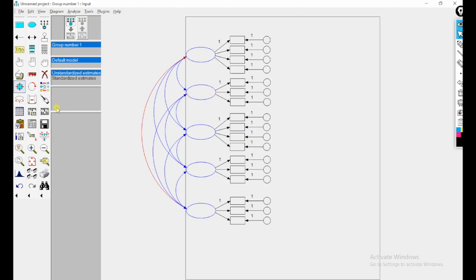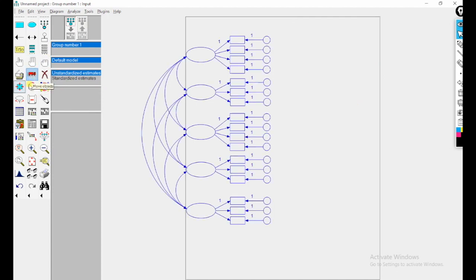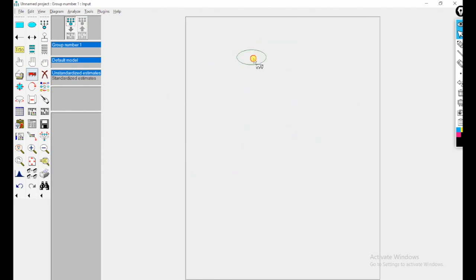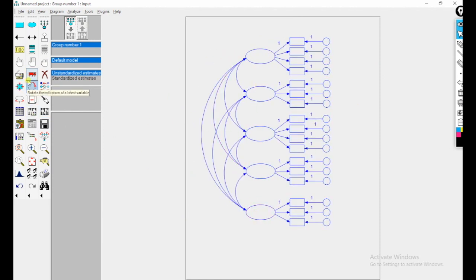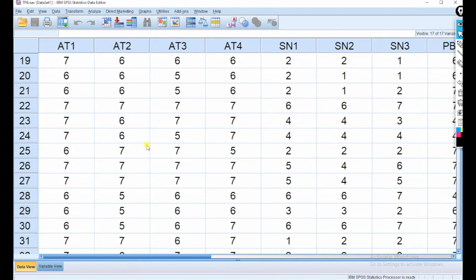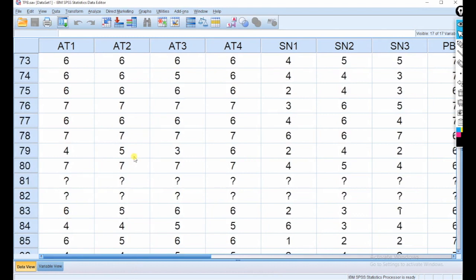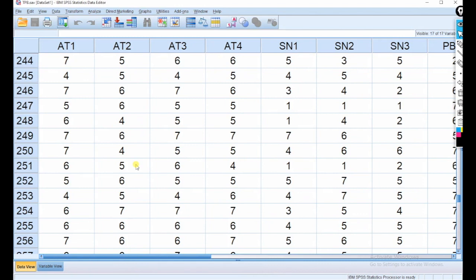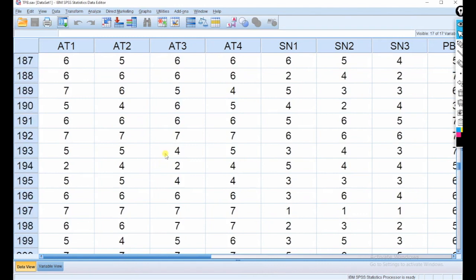Now automatically you can see the covariances drawn. I deselect all and move the diagram. Now I want to show the data file — this is my data, with 17 questions filled by 300 respondents.